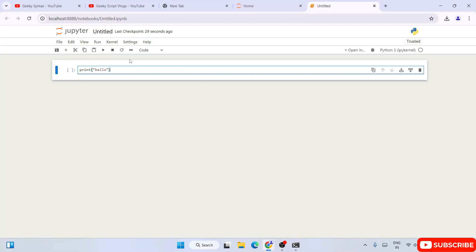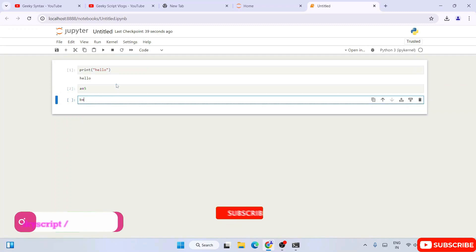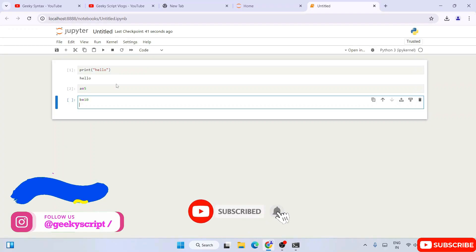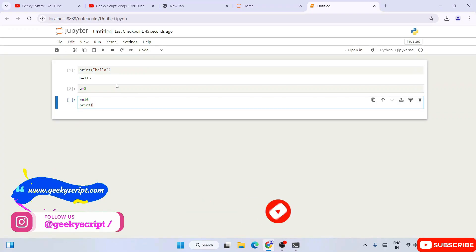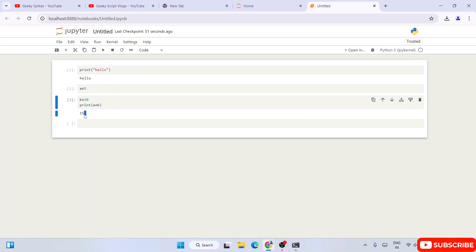If you type something like 'print("Hello")' and click the Run button, you can see the output properly. Let's also add a couple of numbers: set a equal to 5, b equal to 10, and then type 'a + b'. Click the Run button and you can see the output 15 is properly coming on the console.